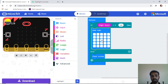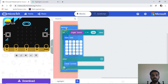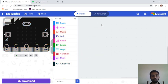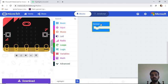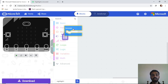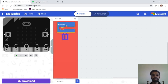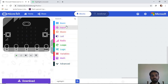Now let's go step by step. First, delete the default blocks on your screen — there will be a 'forever' block and an 'on start' block. Drag each one to the middle where there's a dustbin icon, and drop it to delete them completely.